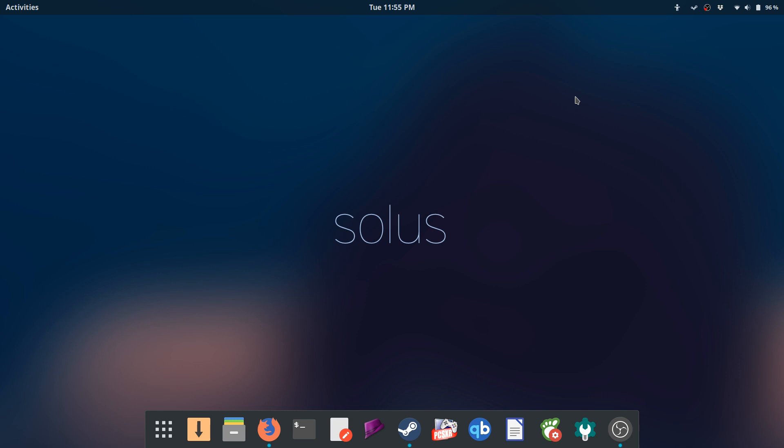I know I recently released a video where I switched to Manjaro on my desktop at least, and I have my reasons for that. I think it's better for me at the moment for desktop than Solus, but I always said Solus is still probably like my number two OS. So I went ahead and got set up with this here on my laptop.